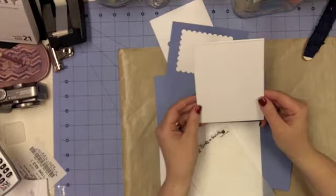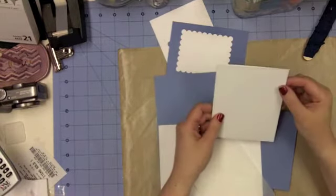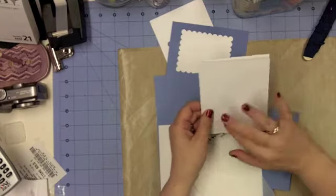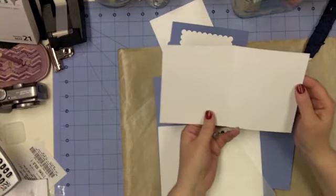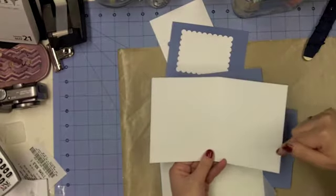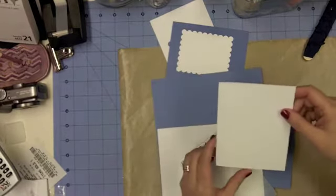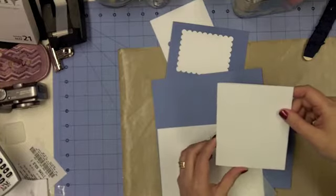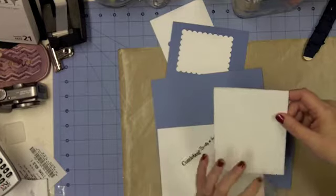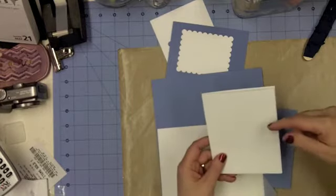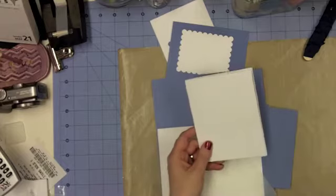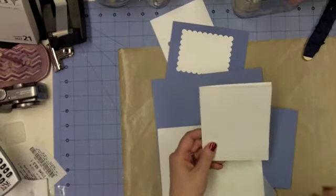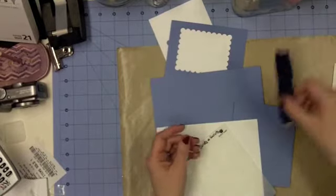To start with, I have my card base here. There's a little bit of something on my card, and I'm not worried about that because this will all be covered. This is an 8.5 by 11 sheet of paper that I've cut in half, and I've scored it at 4.25, so that now I have a 4.25 by 5.5 inch card. This is paper tray ink white cardstock, stamp or select or something like that. It's a nice heavy card base.